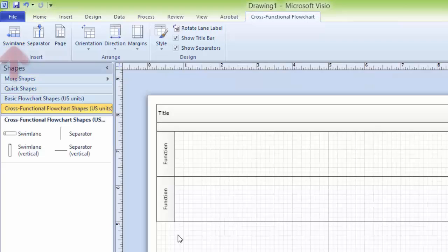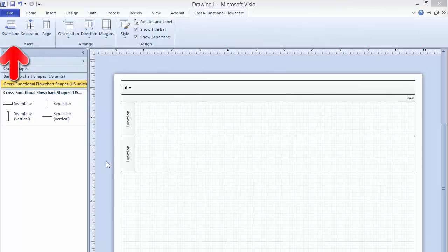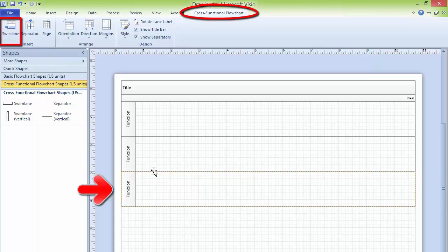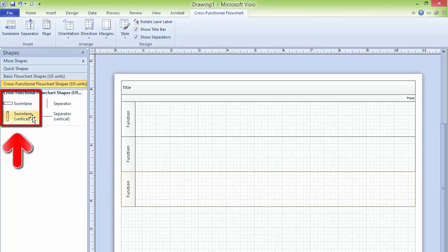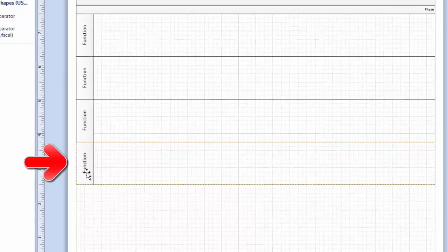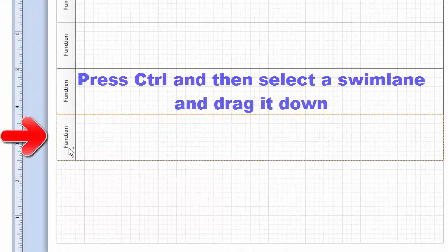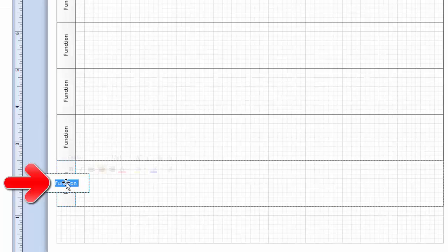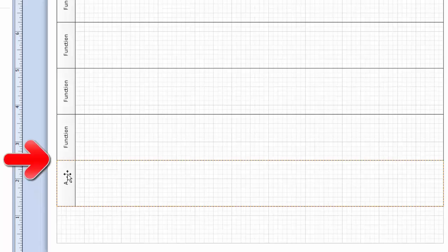Let's see how to add swimlanes. You can add swimlanes in different ways. One of the quickest ways is to click on the Cross-Functional Flowchart Tab, click on Swimlanes, and it will instantly add an additional swimlane just after the last function. Or you can add a swimlane by dragging from the stencil panel. You can also add a swimlane by clicking on one swimlane and pressing Ctrl — you will see a plus sign appear — then click to add a swimlane. You can move swimlanes from one position to another to rearrange them.